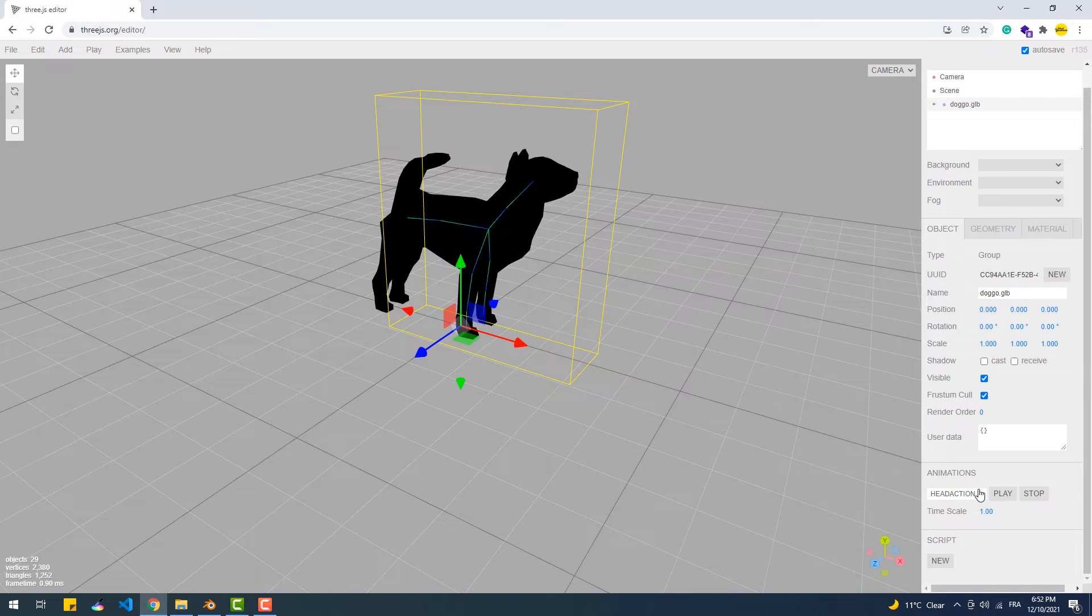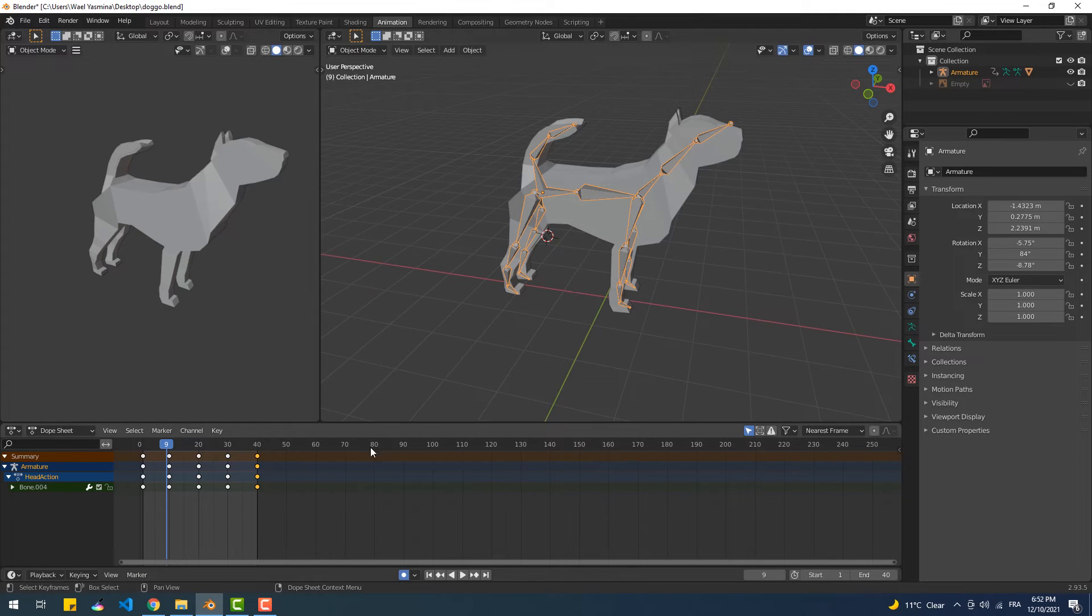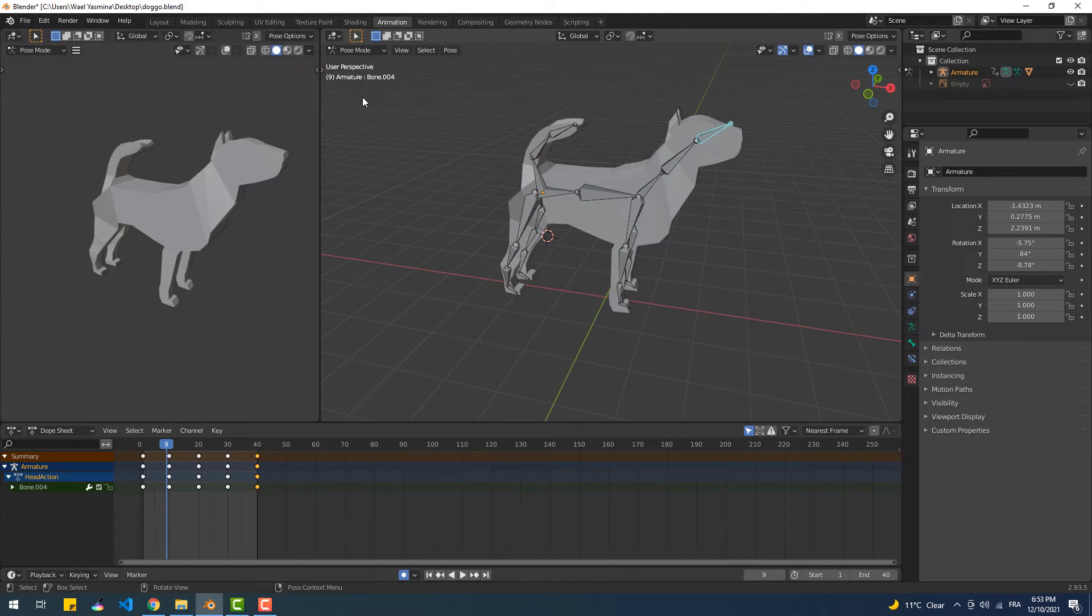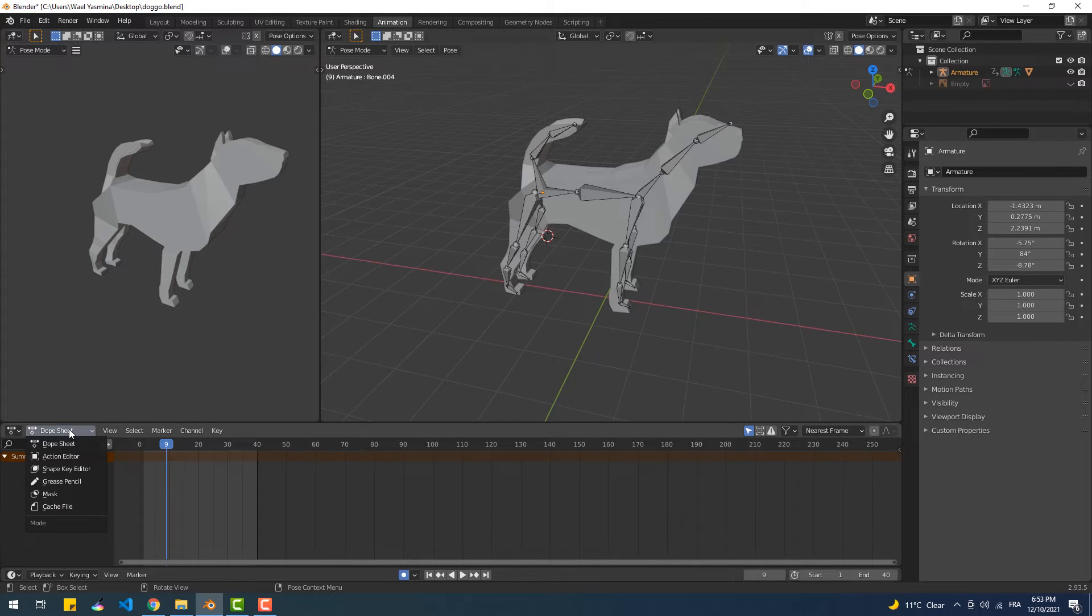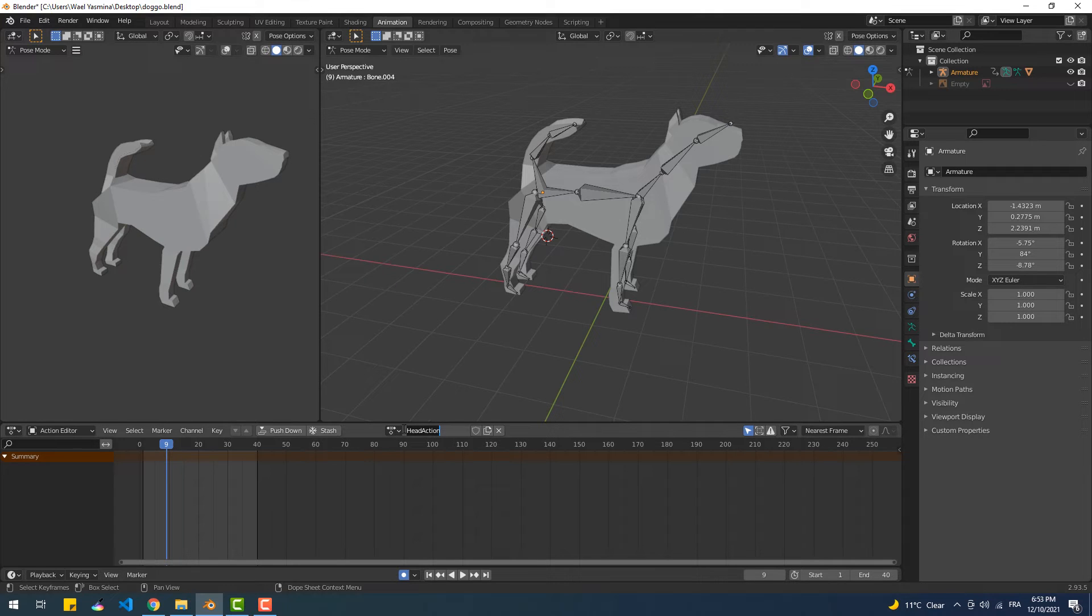Having said that, let's create a second animation for our dog. So back to Blender, we're going to set the mode to pose mode again, then choose Action Editor instead of Dope Sheet. This is supposed to be the list of actions or animations of the model that the exported file will include.